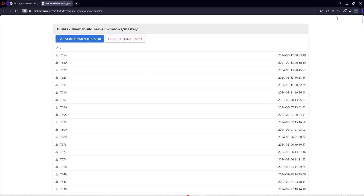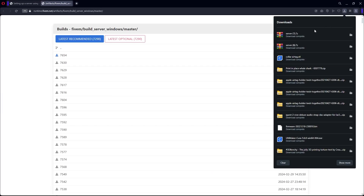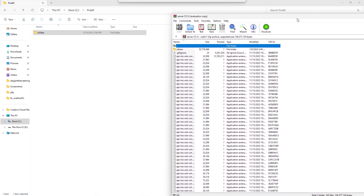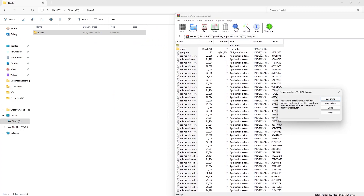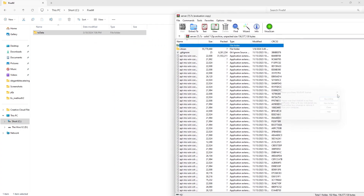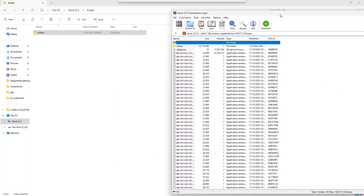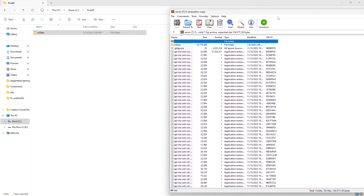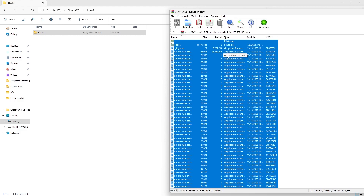Then go back to the folder that you just downloaded and open it. In here, if you don't have 7-Zip or WinRAR downloaded, you have to download that before you open this folder. After you open this, hit Ctrl-A and then drag everything into that folder.